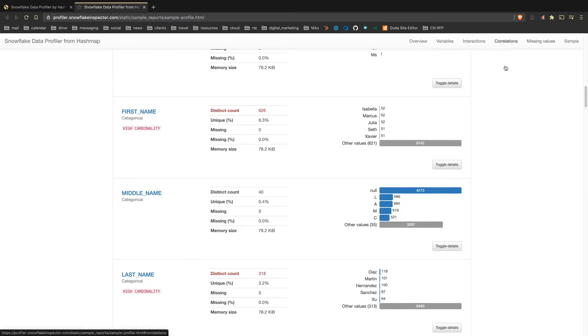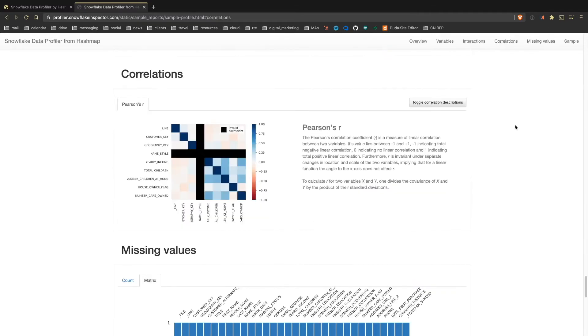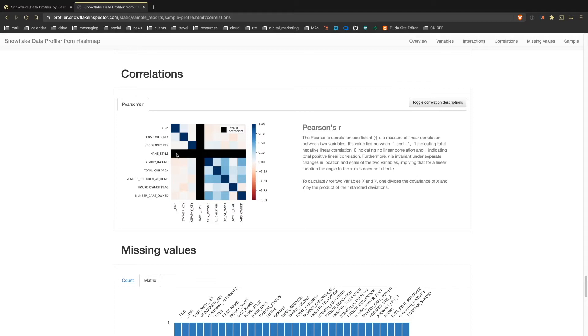But it's also really valuable for building more advanced analytics. So correlations here, for example. One that I'd like to point out here from this data set, which is a customer's data set, it's from Microsoft, it's AdventureWorks, for folks who are familiar with that.